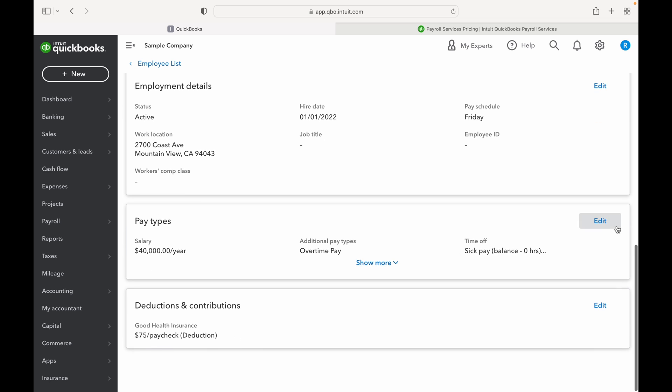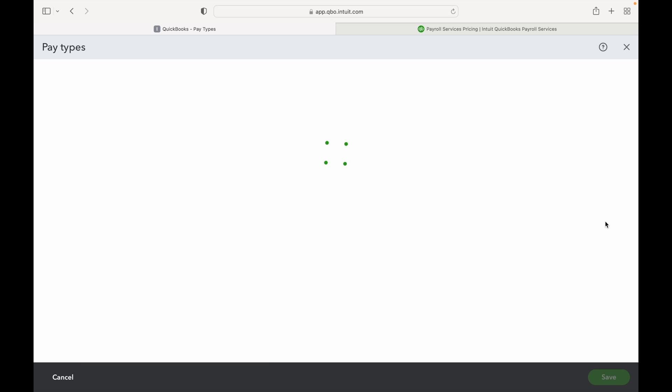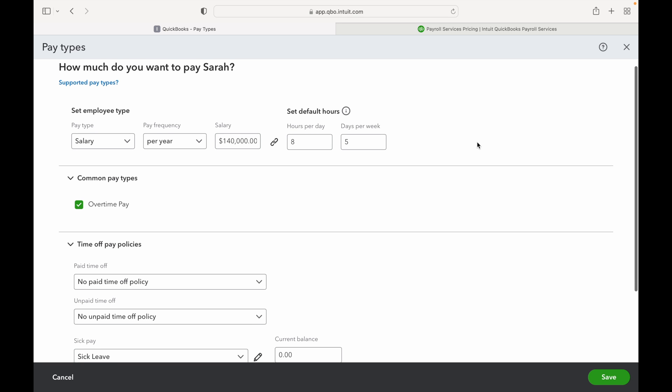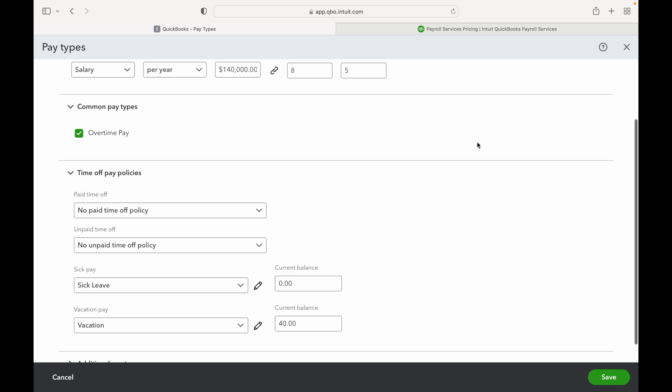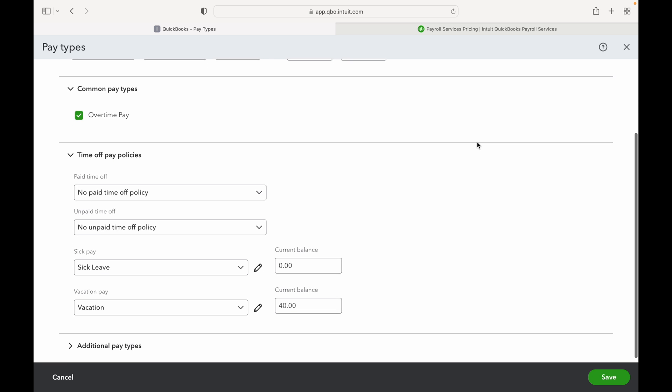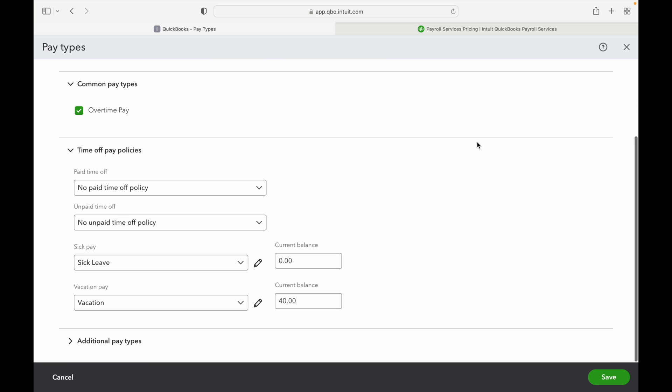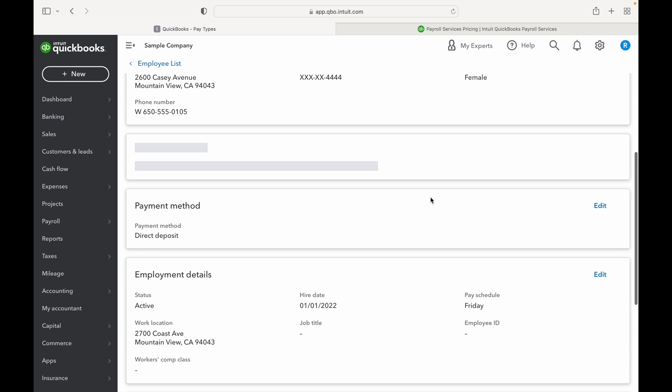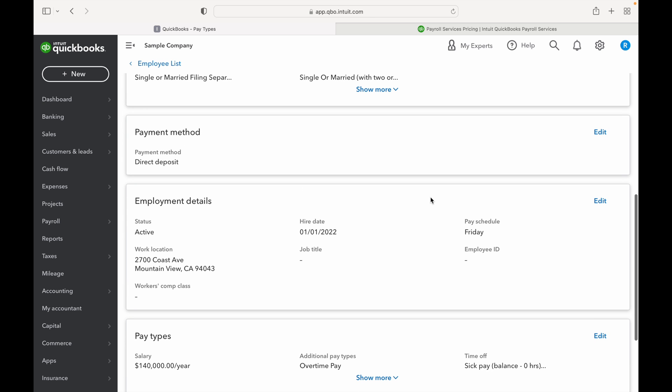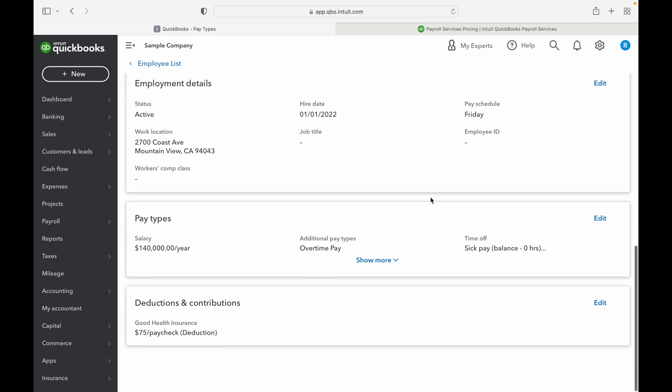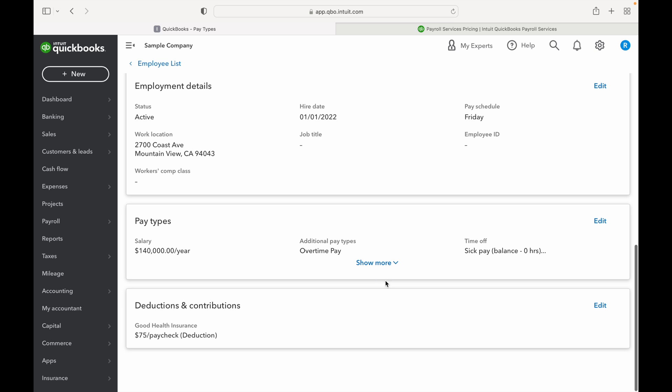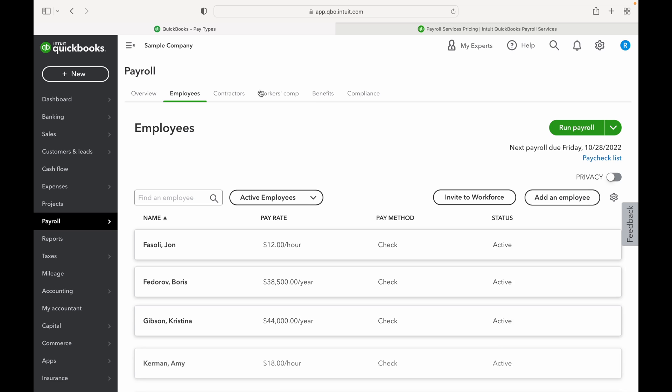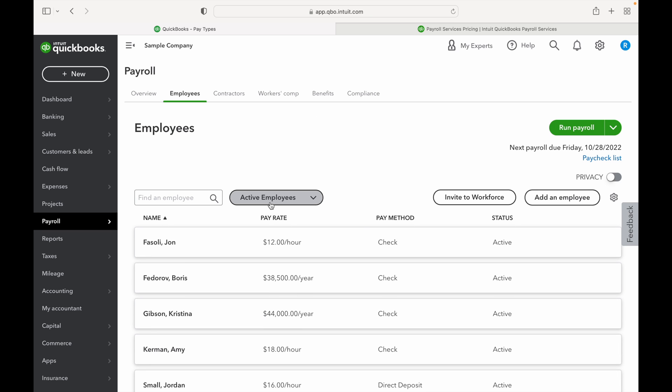And then some of the employment details are like when they're hired, what their status is. Once an employee leaves, you want to make sure you change that status to non-active. And then their comp. You can go in and edit any of this information. This is salary. Let's increase this to 140. And as you'll see, her comp has changed there to 140. Deductions and contributions: she has health insurance that she pays $75 a check for, so that is all good.